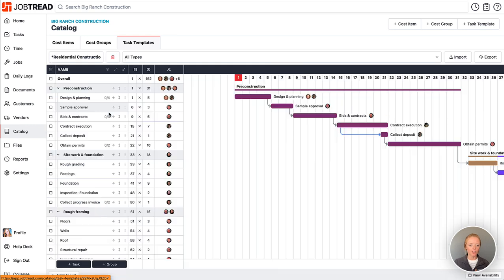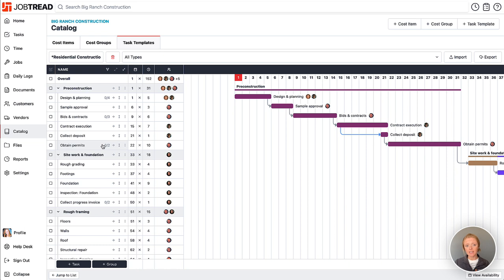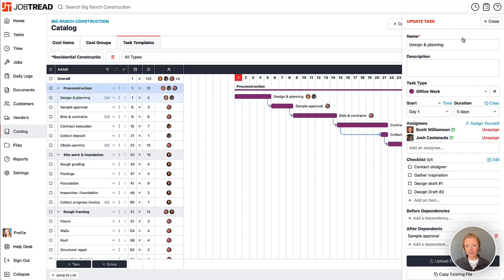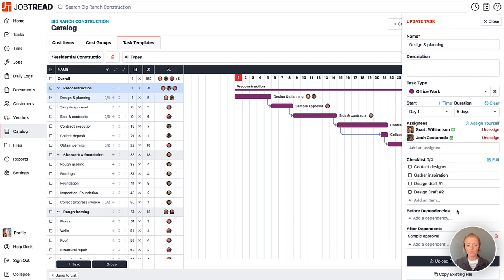If I click on this residential construction template I'll see that scheduling in here is very similar to scheduling in a job. I can add my task groups, I can add my individual tasks. In fact, I can also add all my task details to each of these tasks as well, and all the details will carry over into the jobs that I make a copy of this template in.